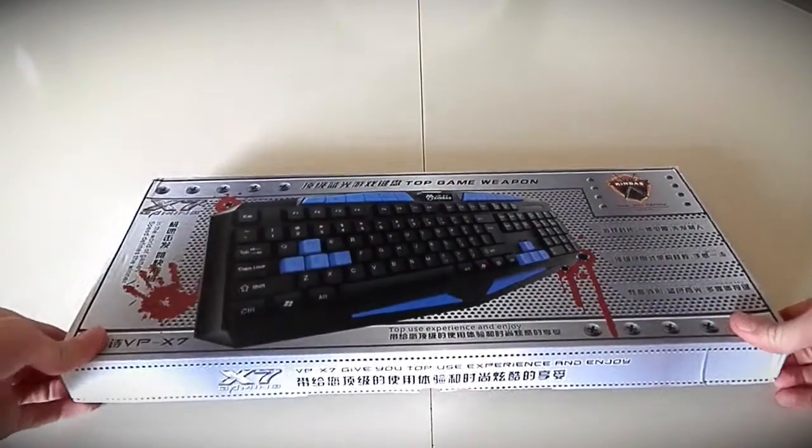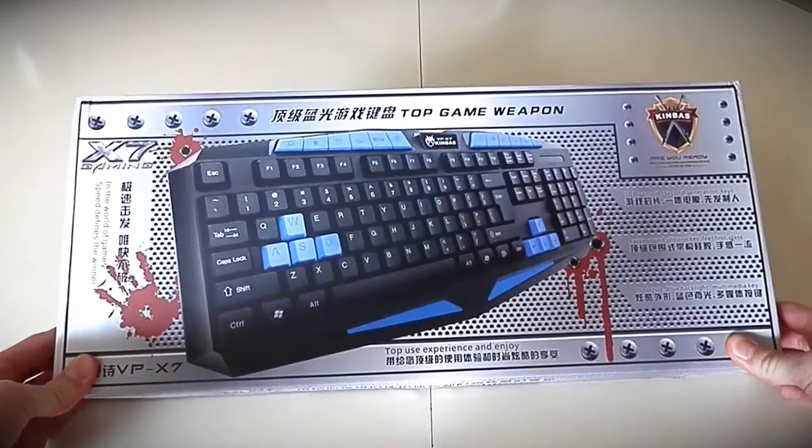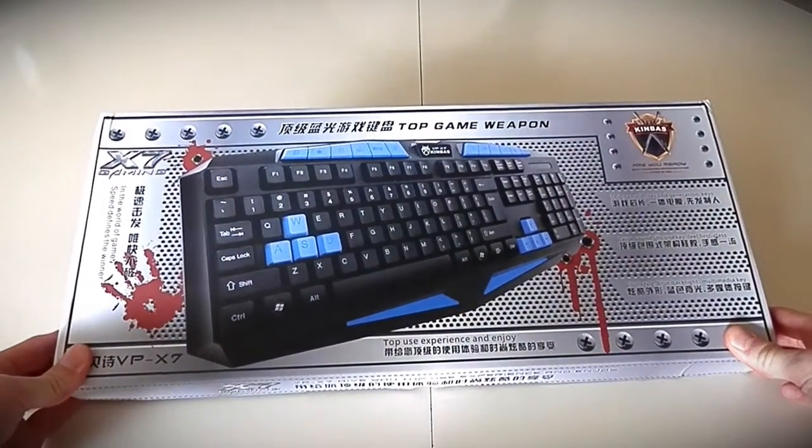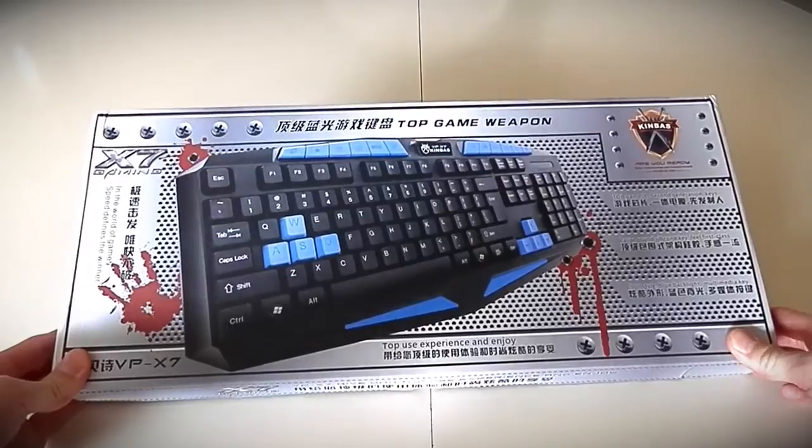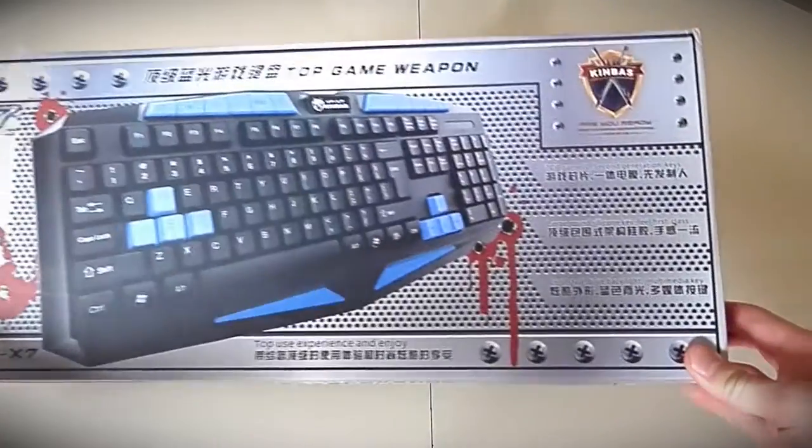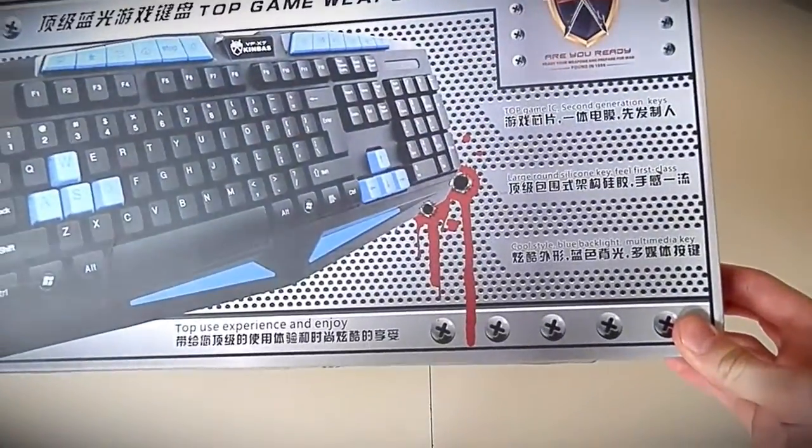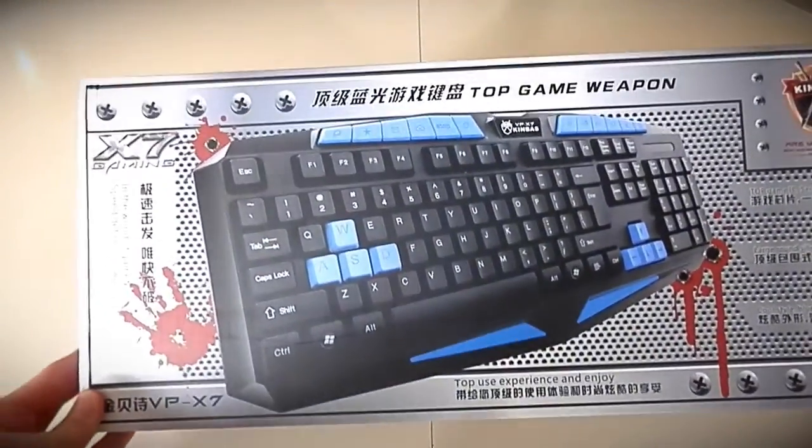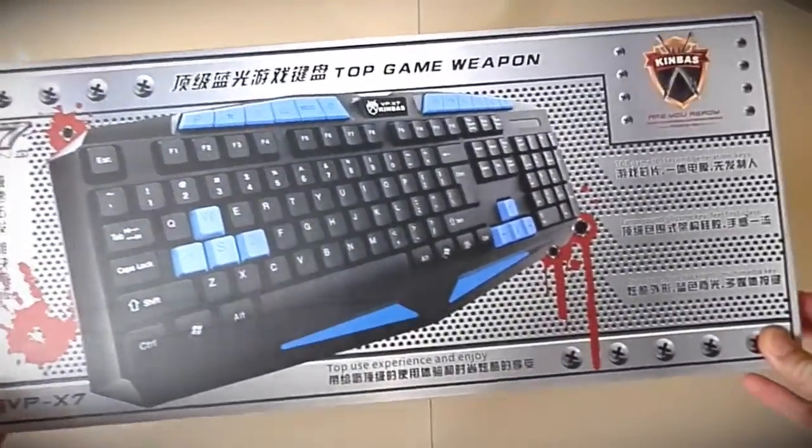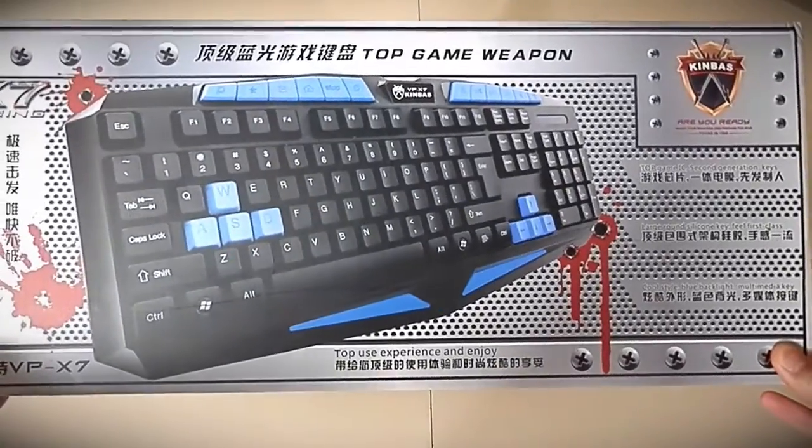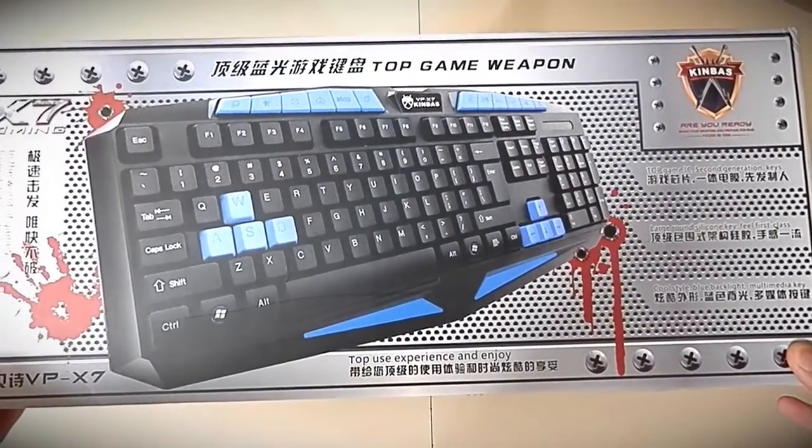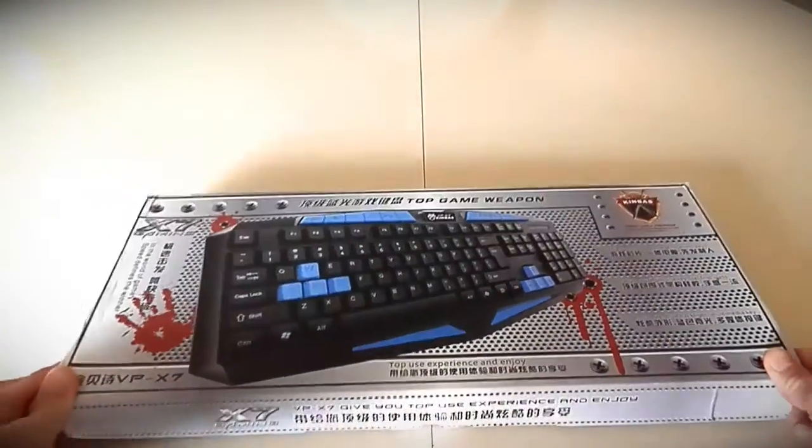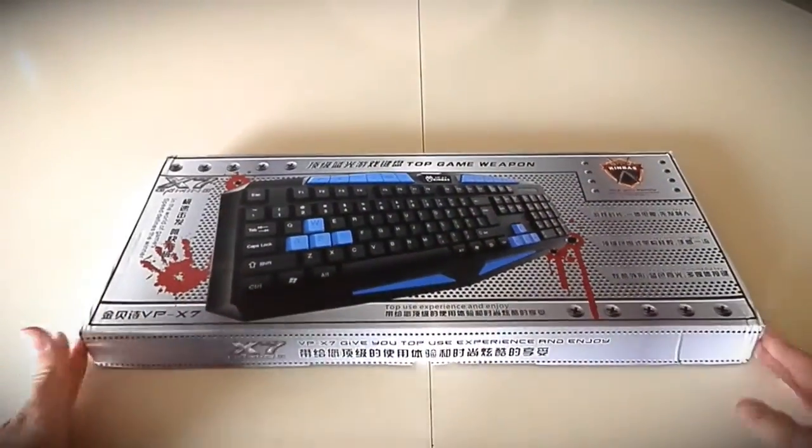Anyways, this is the Kinbass VP X7, straight from Hong Kong. Got it from eBay, $25 Canadian dollars.